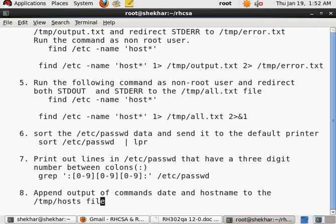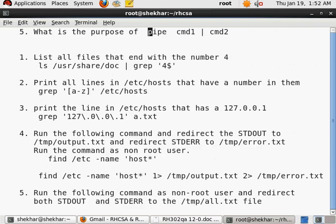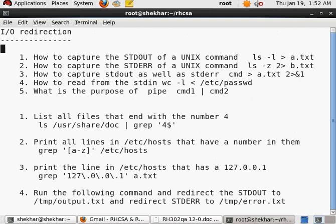So that is what the answer to our question is. Let me get rid of the space over here. And now the last question, which is append the output of commands date and hostname to a file named /tmp/host.